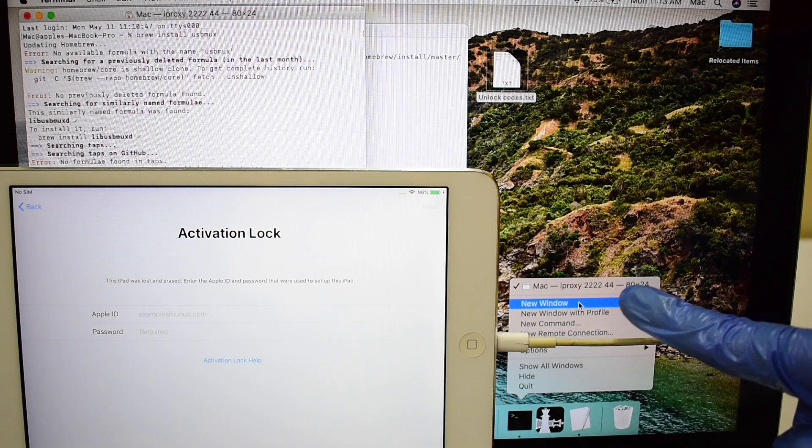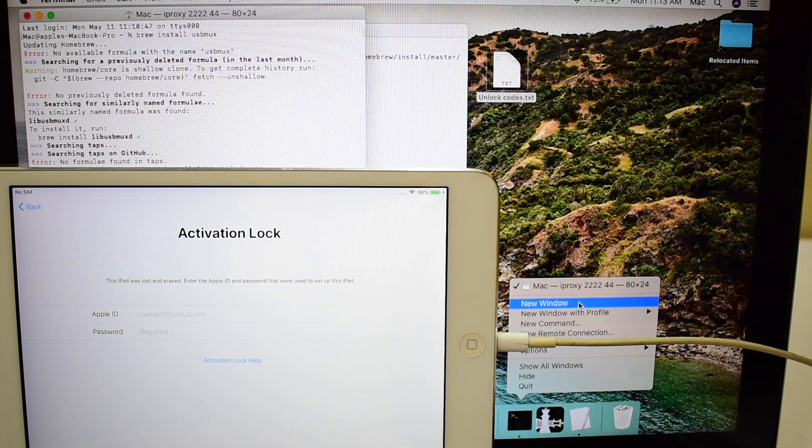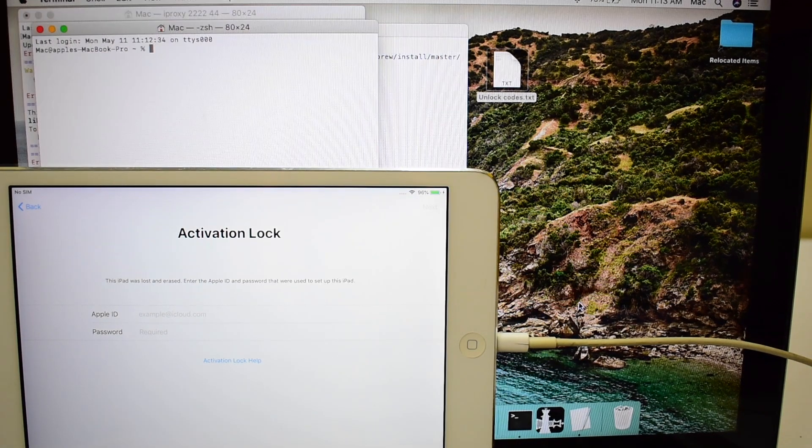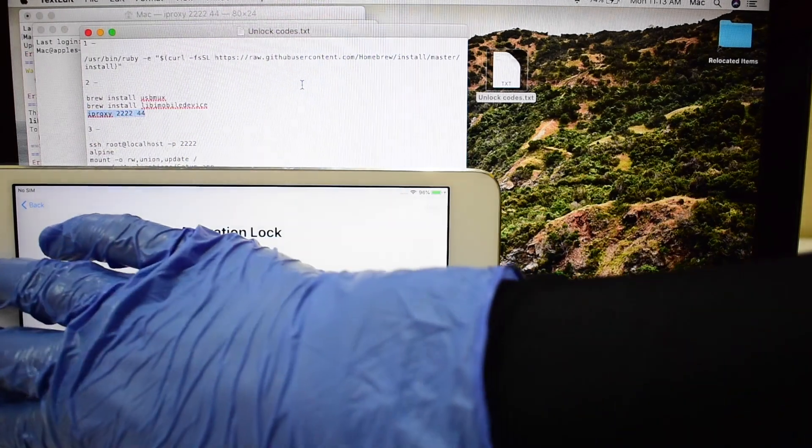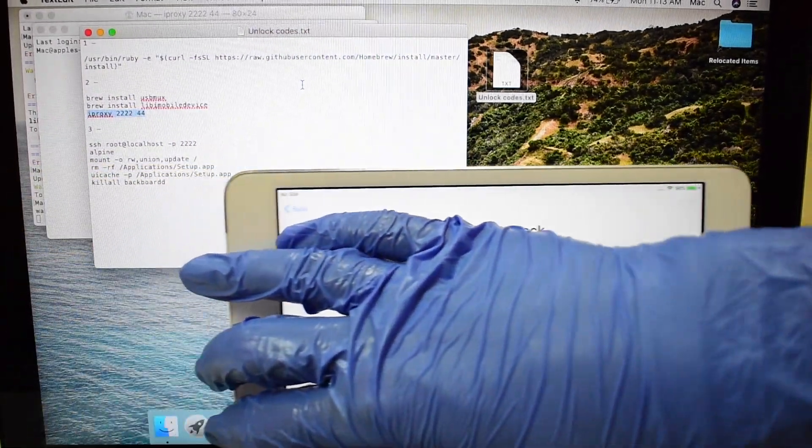Now, right-click on the terminal icon and open a new tab. Copy-paste the next set of commands.